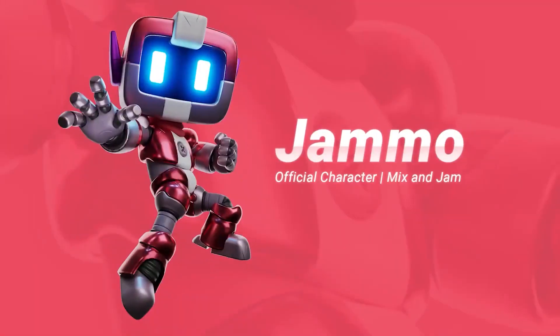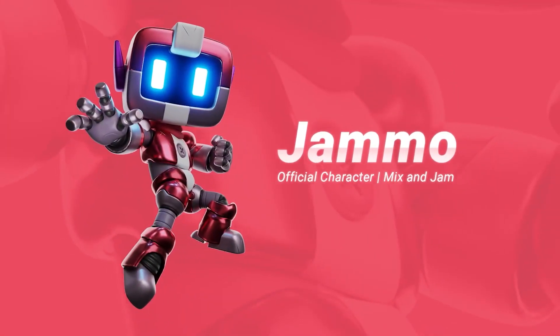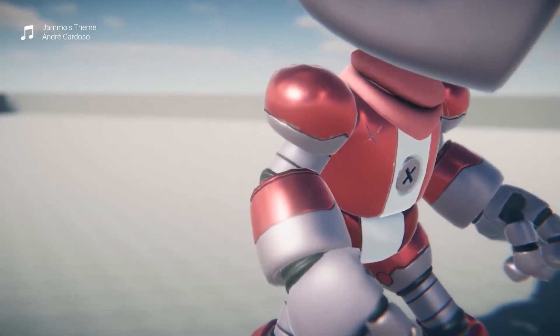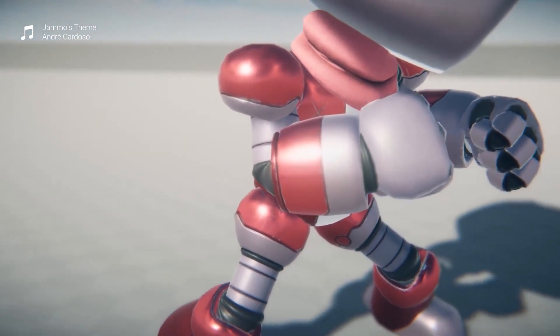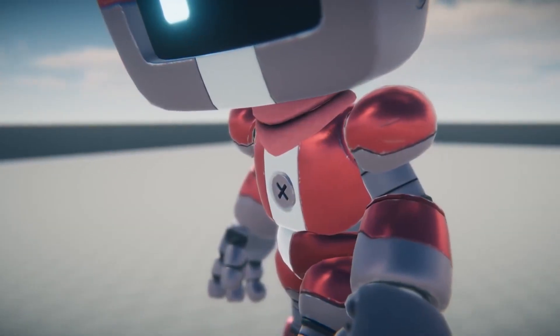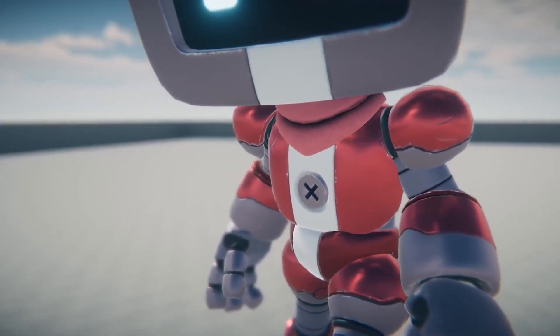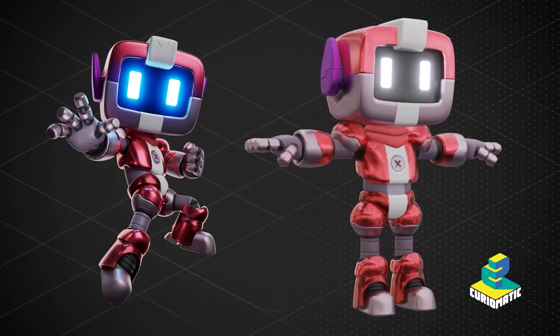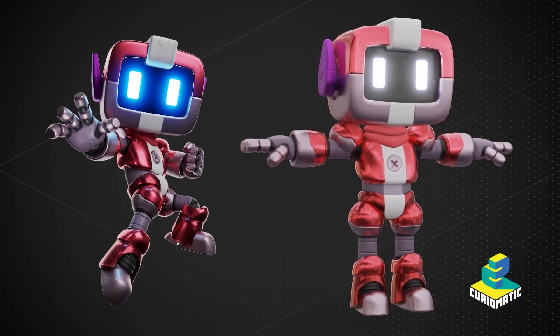Hey guys it's Matt, welcome to SpeedTutor and today I'm going to show you a really awesome third-person character controller. We're going to take a look at the Jammo third-person character controller.